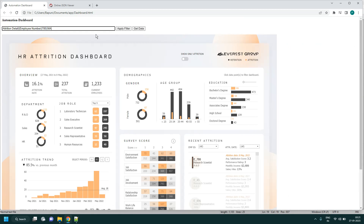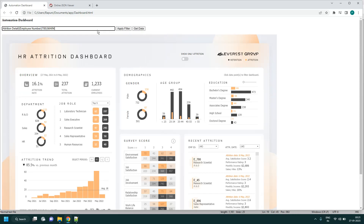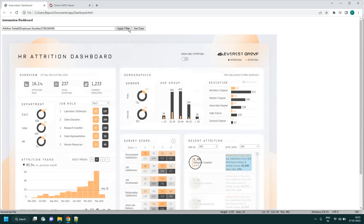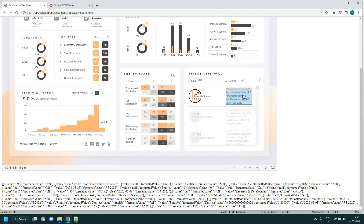Refreshing the sheet so it loads fresh, then we apply the filter to highlight only E780. See — E780 is only highlighted and others are in the background. If you now get data, only 780's details come back, not others.